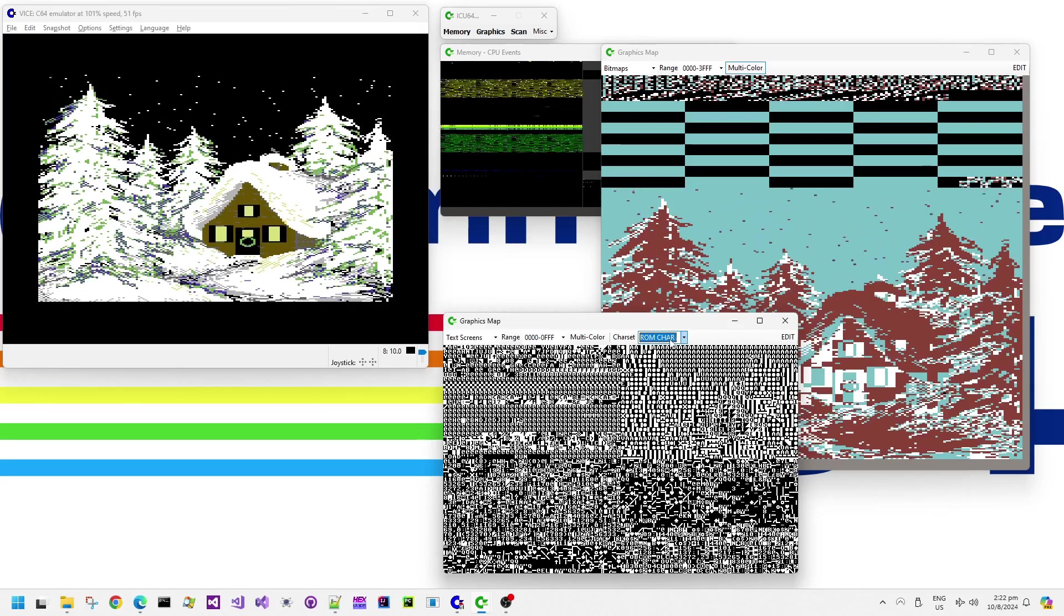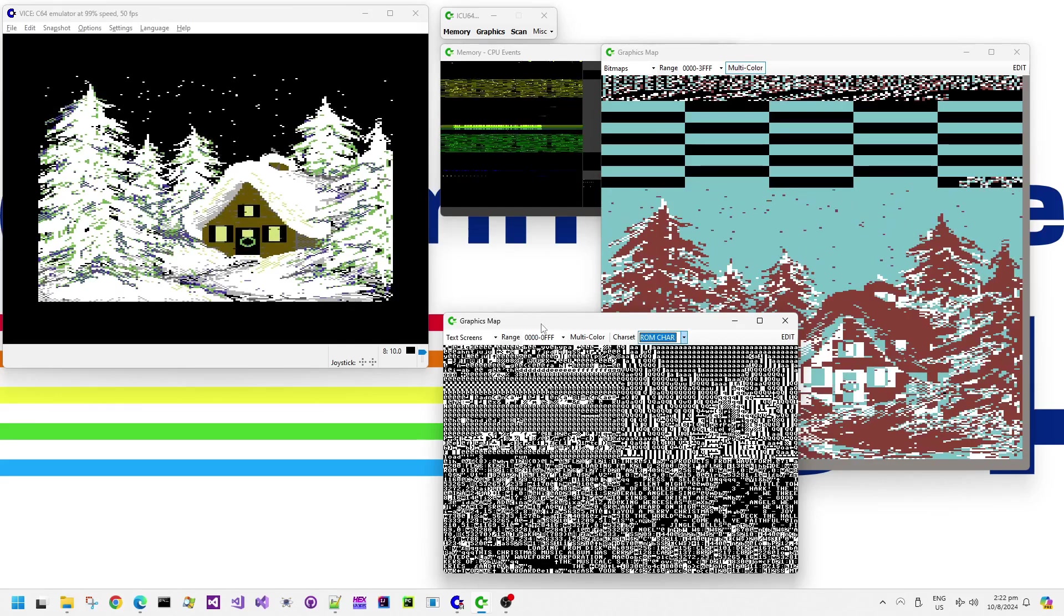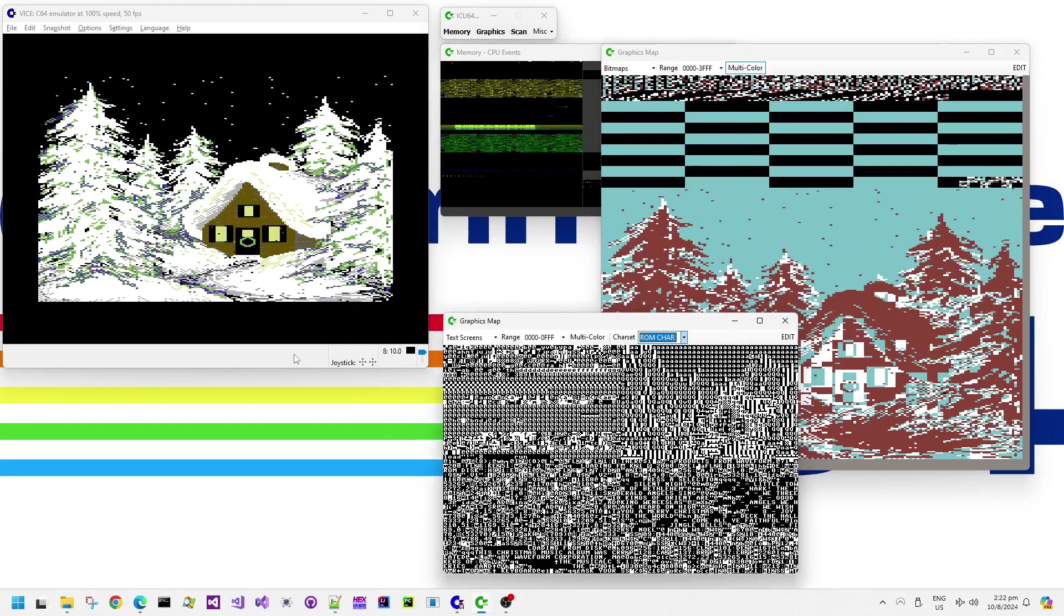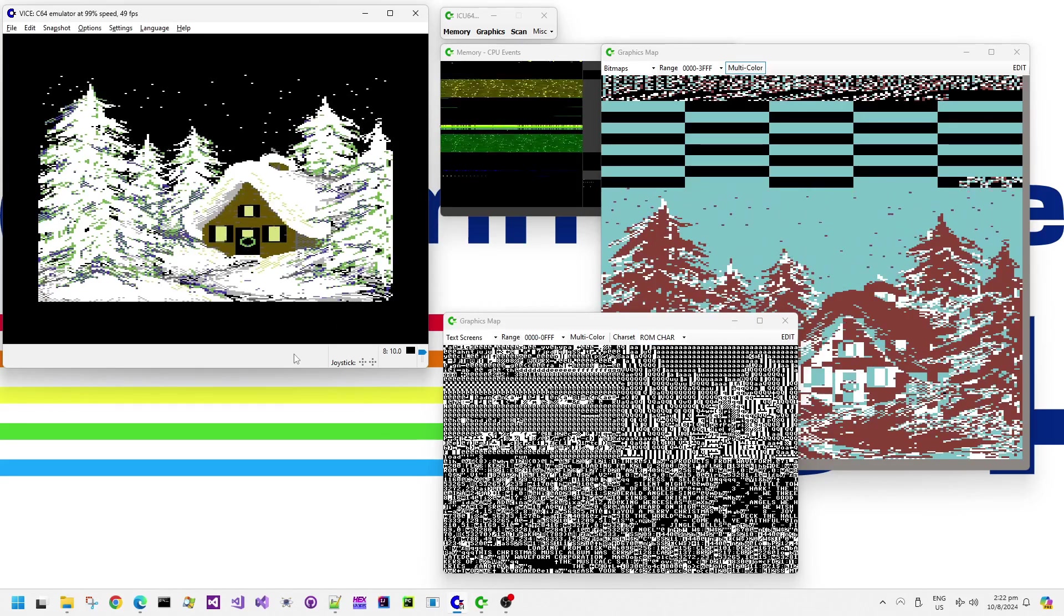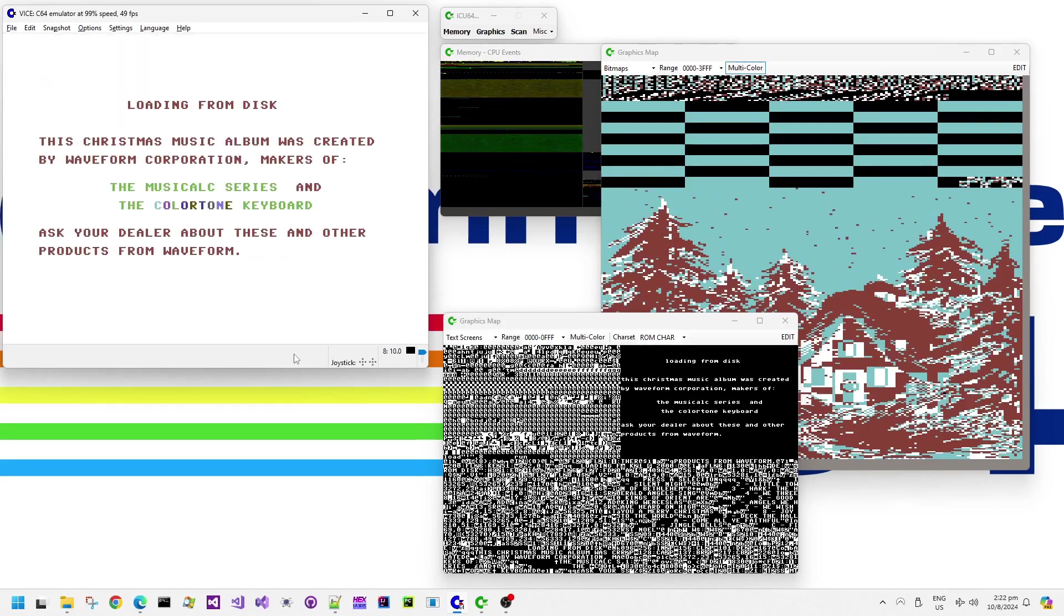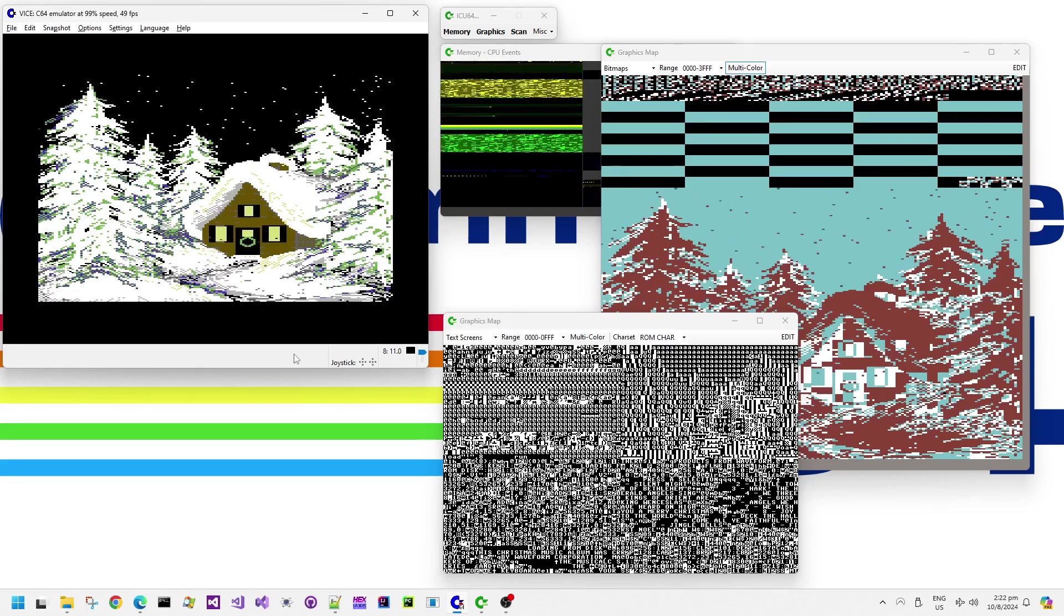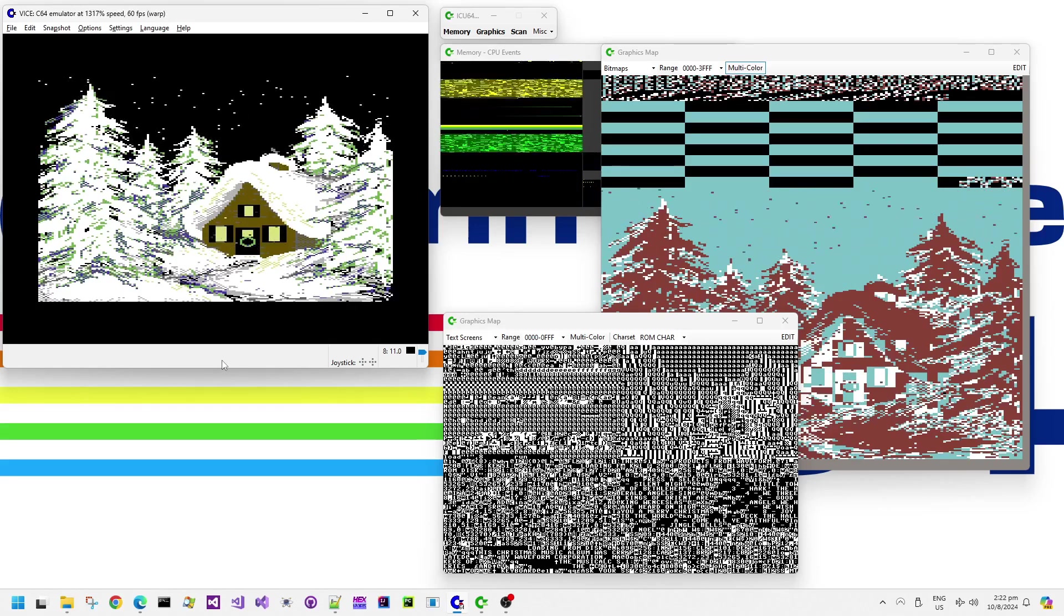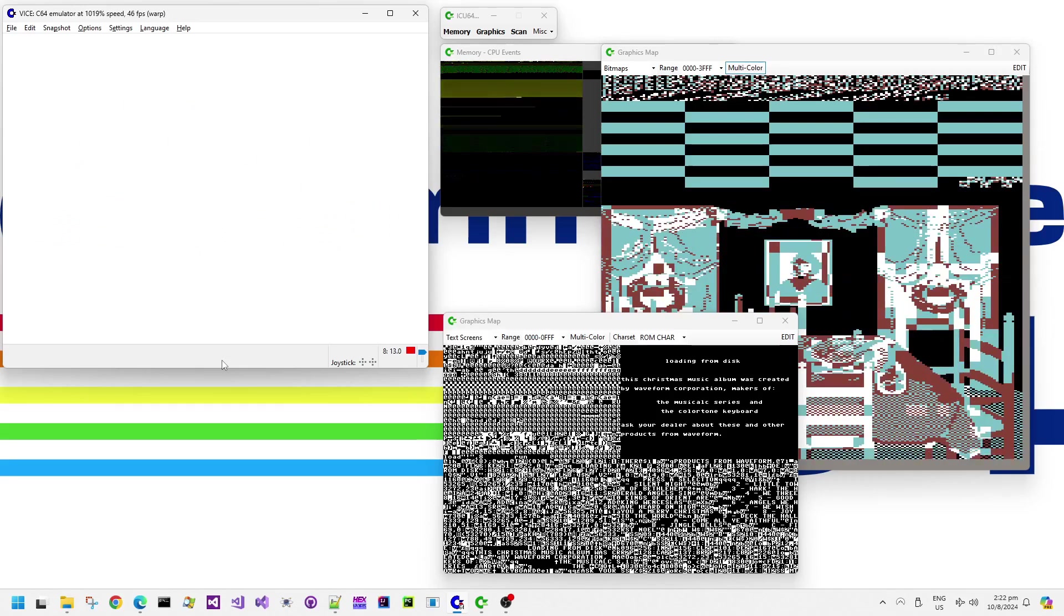The character screen here that we can see in the graphics debug map is mostly filled with A's up at the top of the screen and this screen data in bitmap multi-color mode is actually one or two of the color components for the screen. We can see that this snow effect doesn't really sparkle or twinkle as it falls down.